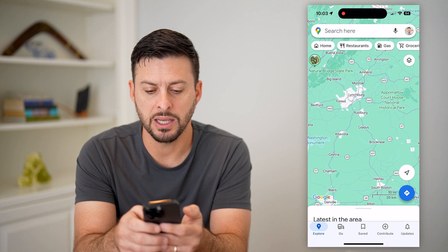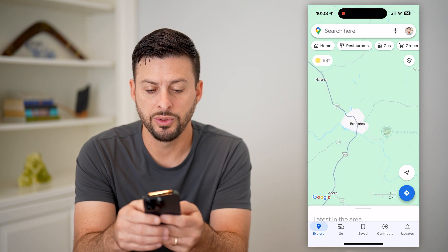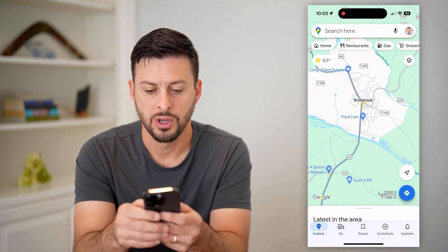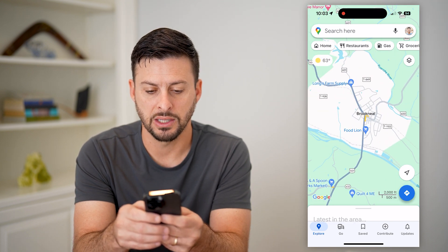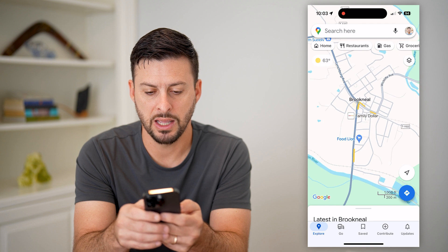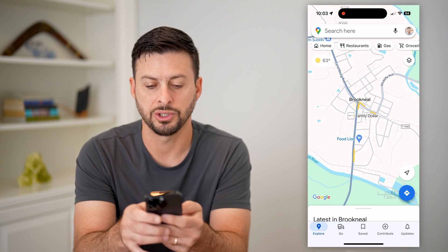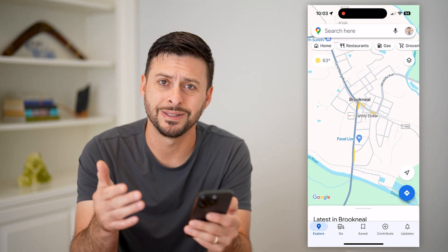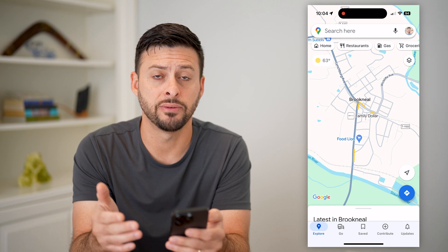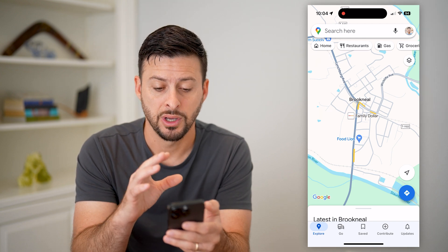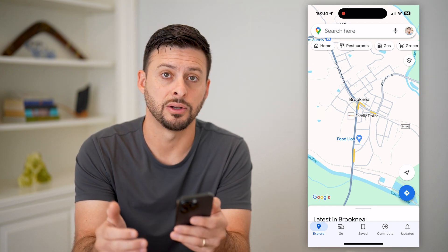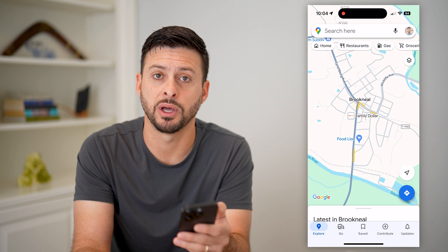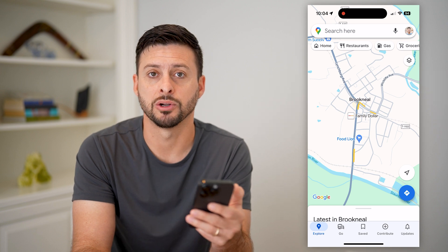Now keep in mind, some cities will not have traffic information. For instance, I can zoom in and there's a little bit of traffic information in this tiny little town, but there's not a ton of information specifically for this town. So it works better in bigger cities.